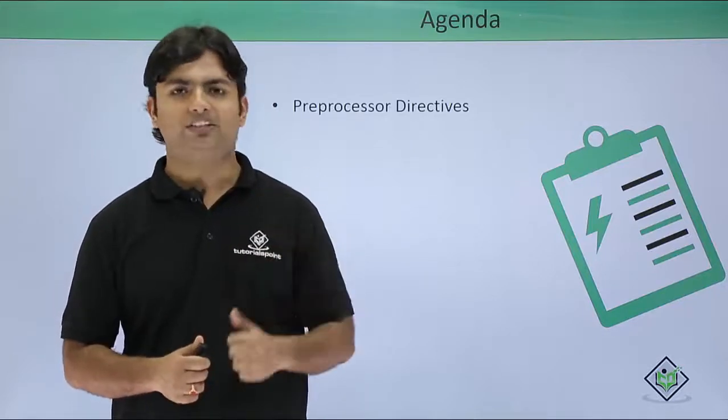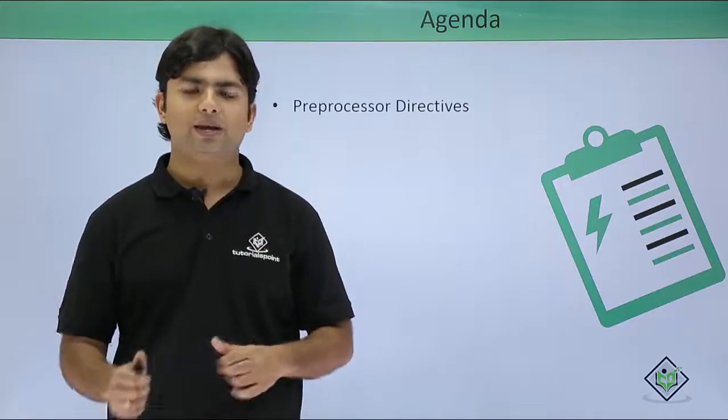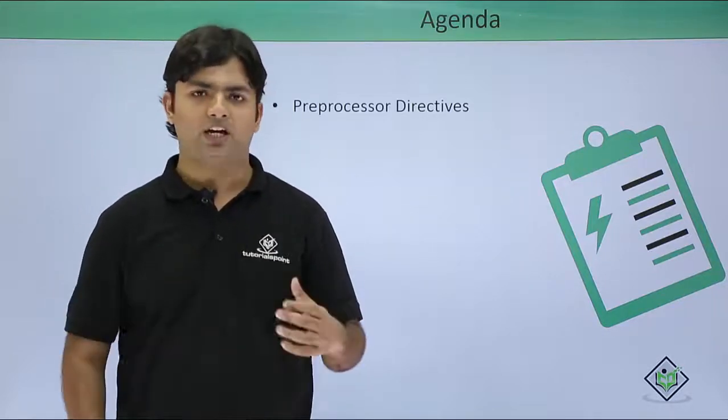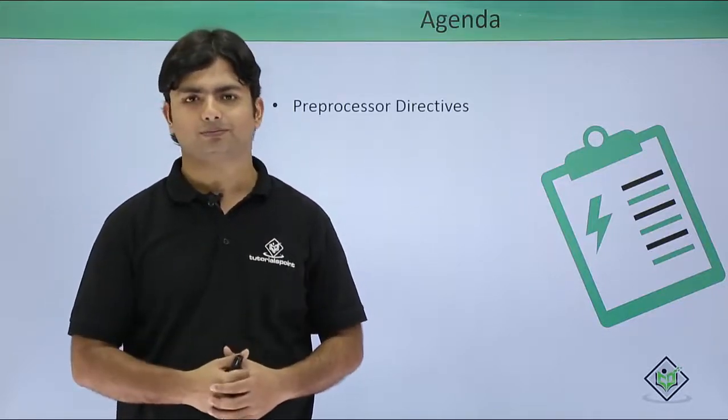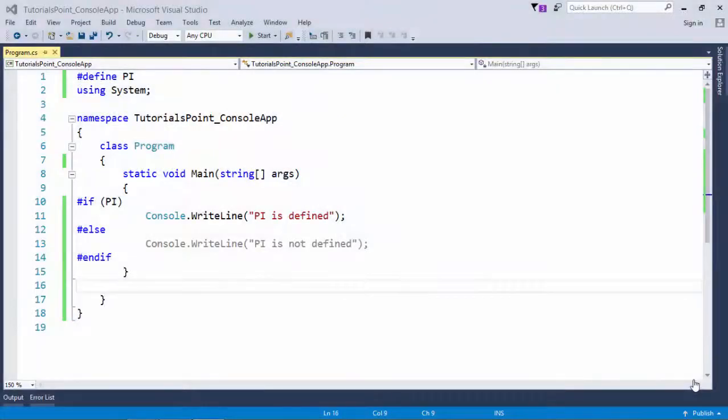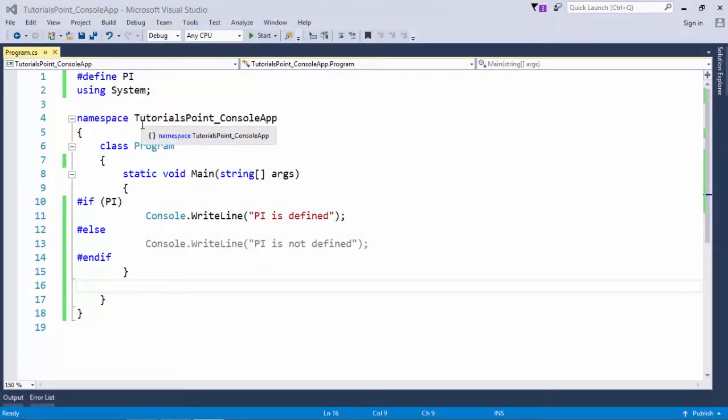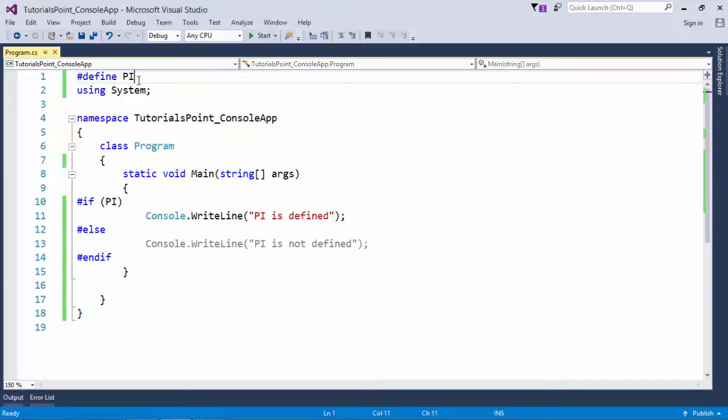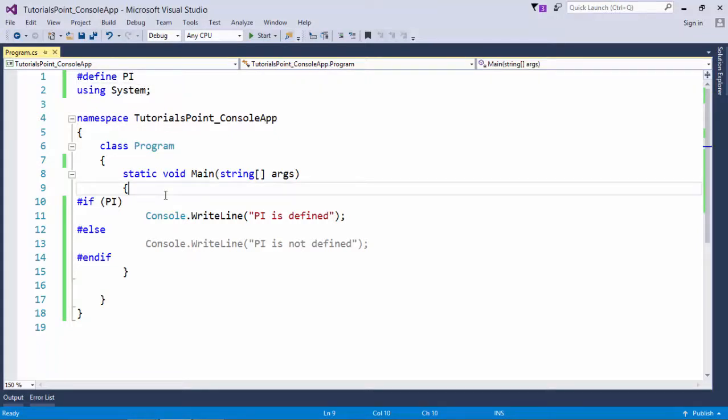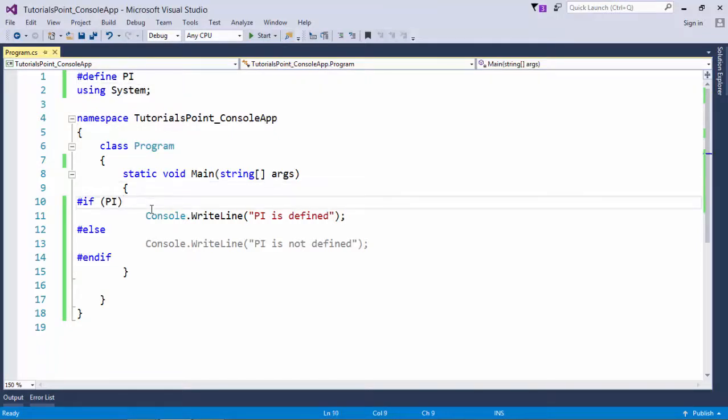So let's see how we can implement them in our programming. As here in this example you can see first of all I have used a preprocessor directive like #define and I named a variable here called PI. And right here you can see as in the introduction we discussed, it will provide you the conditional compilation.